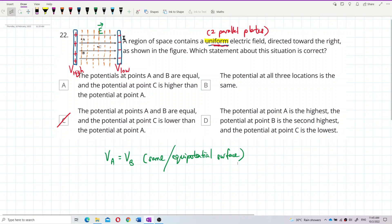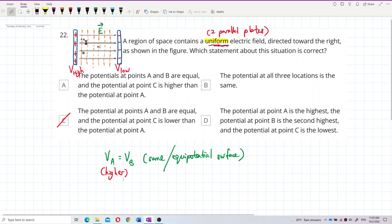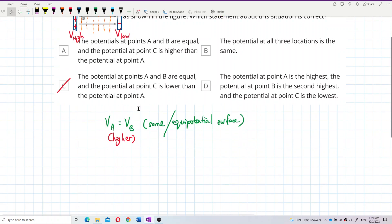Since the electric field line points to the right and comes from the positive plate, points A and B are nearer to the positive plate, which means they are at higher potential. Point C is farther from the positive plate, so V_C is lower than V_A and V_B.